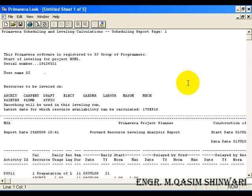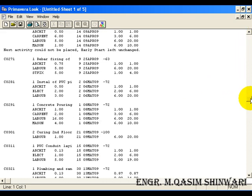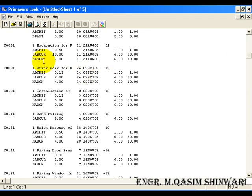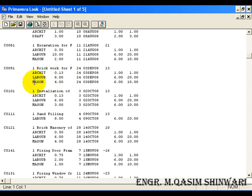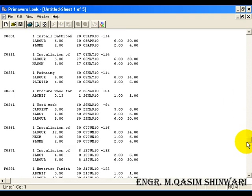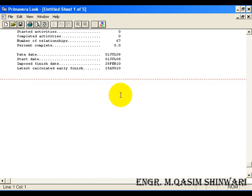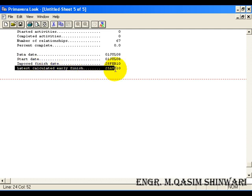Here you can see the use of the different resources are shown. It is the activity ID and this is the description. Then architect, labor, mason and early start date and so on. Now coming to this, you can see that if we are using the current resources, we are getting the 25th I guess 2010 date.